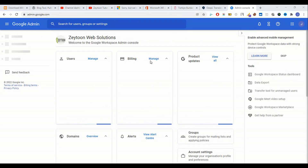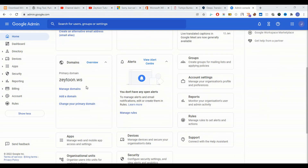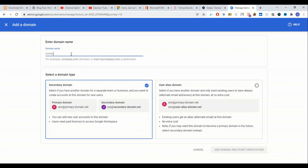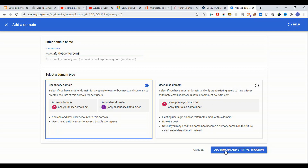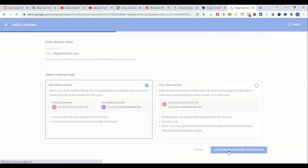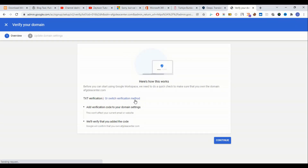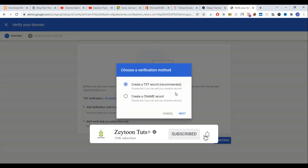We have logged in. Now we come to Domains, then 'Add a Domain'. The primary domain is zeytune.ws. Now in here we type our domain afgideacenter.com, then click 'Add Domain and Start Verification'. Here we use TXT verification — another method is to create a TXT record.